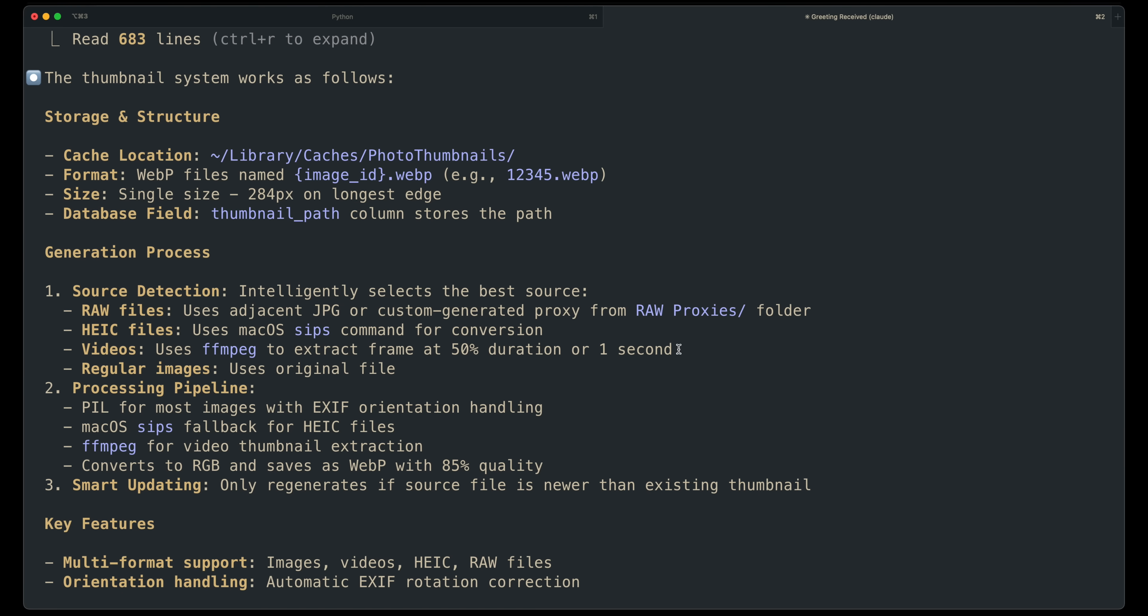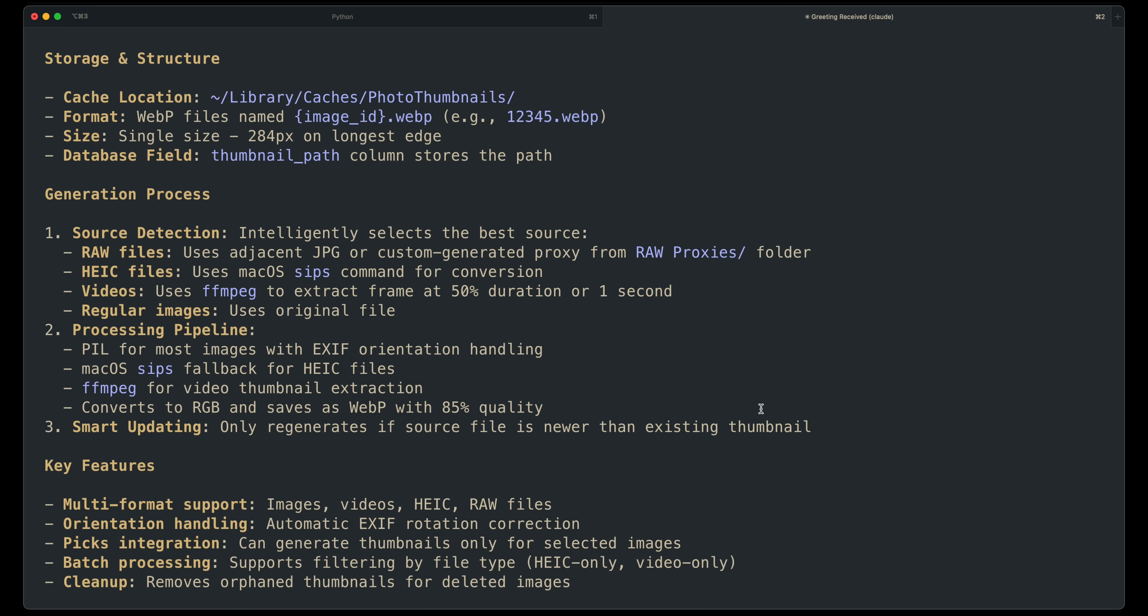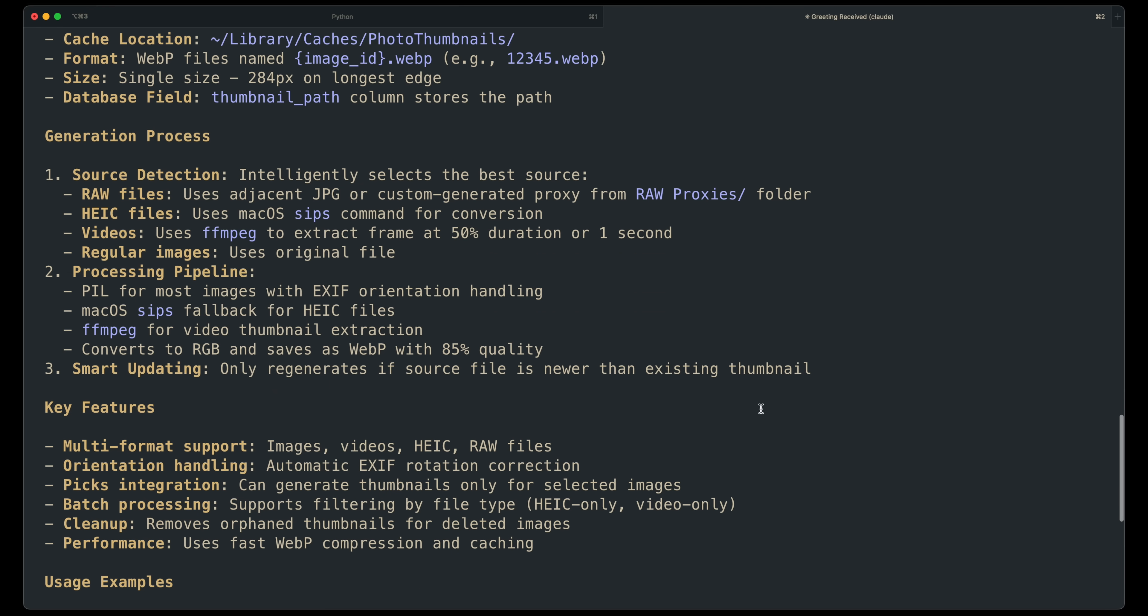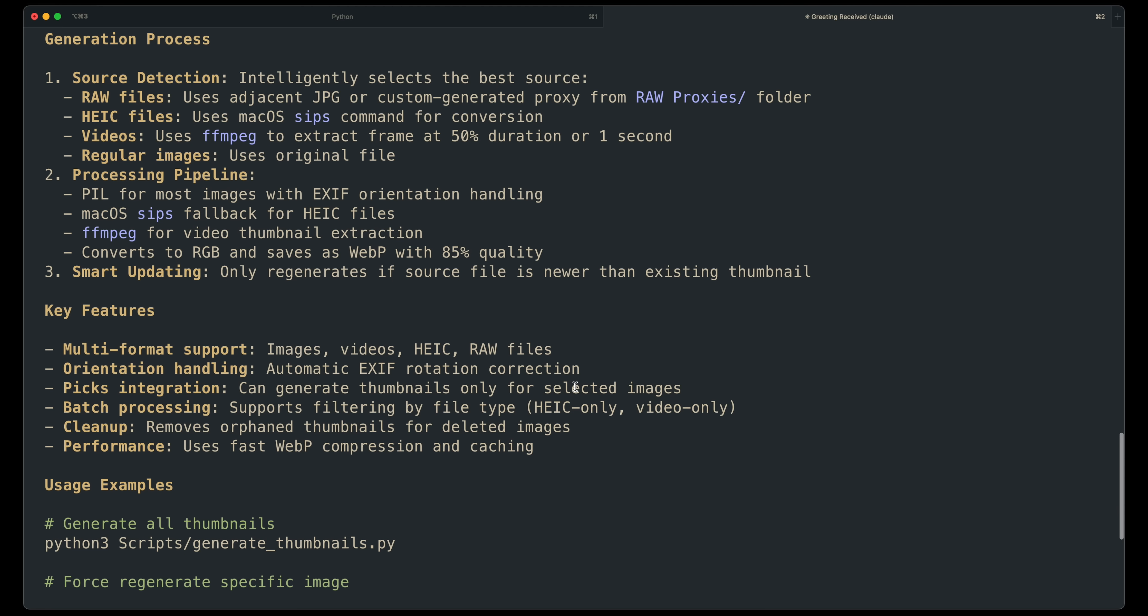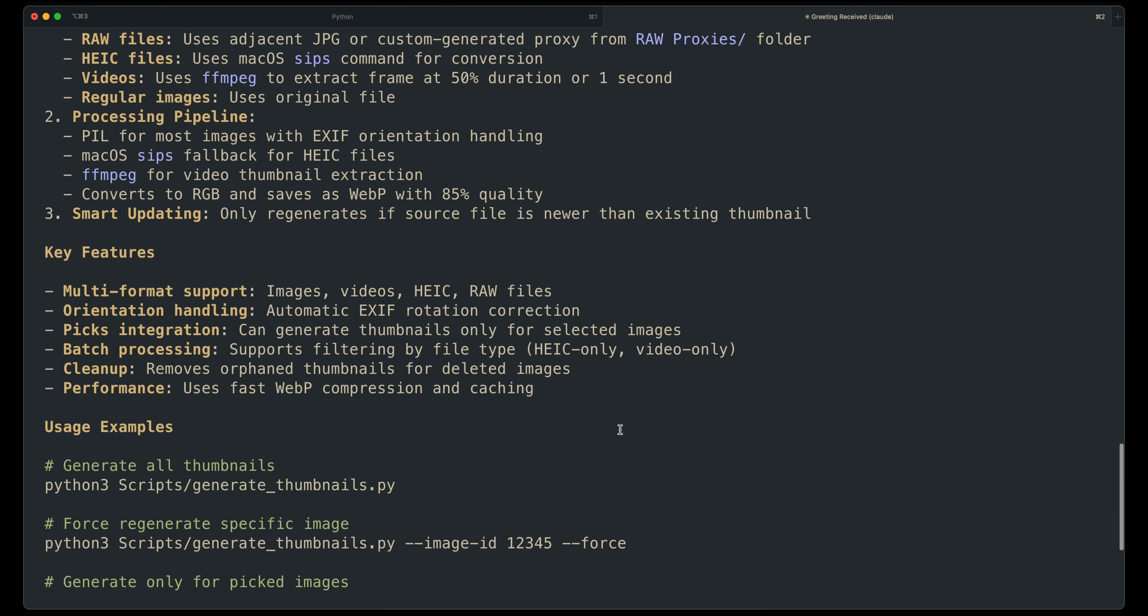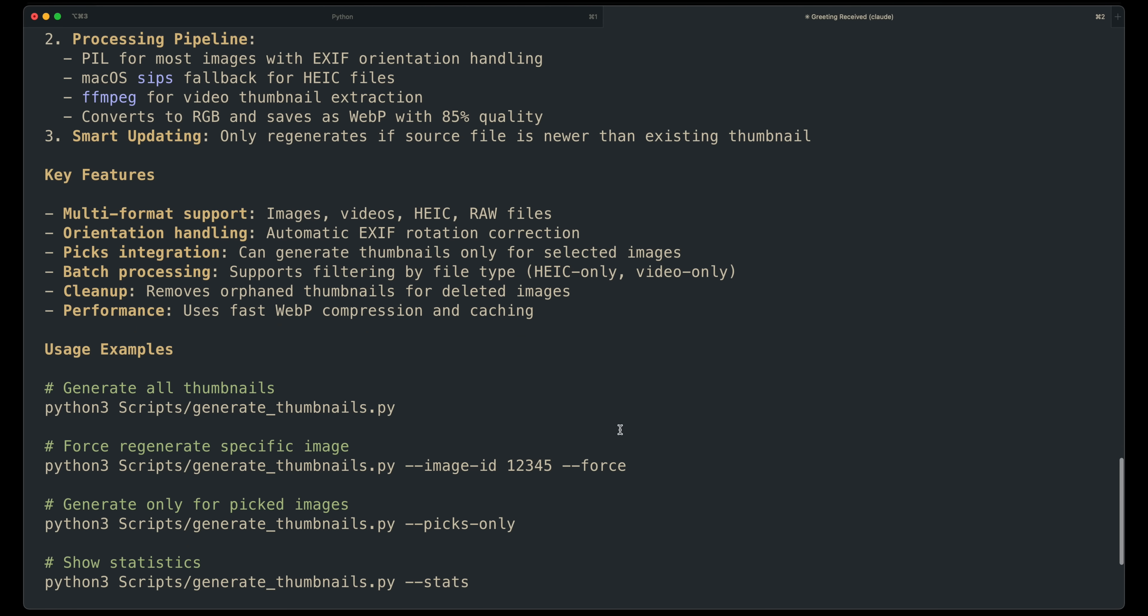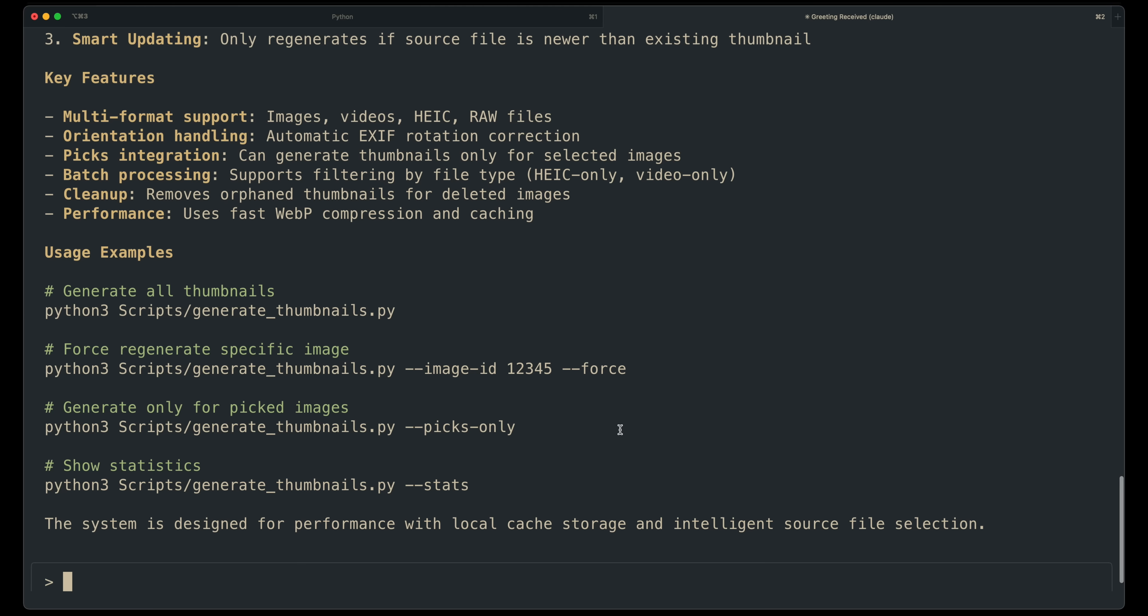So it quickly became clear to me I needed thumbnail generation and aggressive caching and preloading. So in this tool, the photo import scripts generate thumbnails that get stored on the main device drive to allow for instant performance when used on that device and as good as the network will allow when using another device. And these are sized exactly at the optimum size for the UI thumbnails.